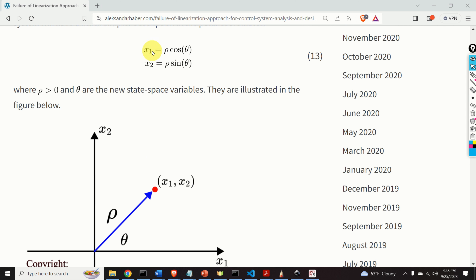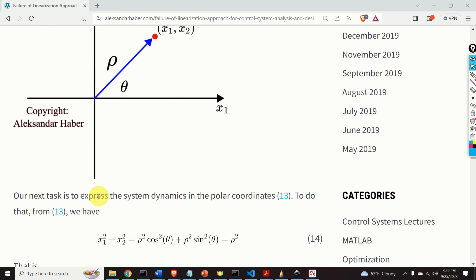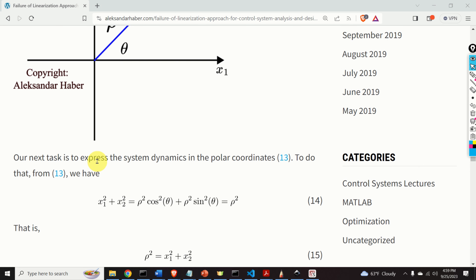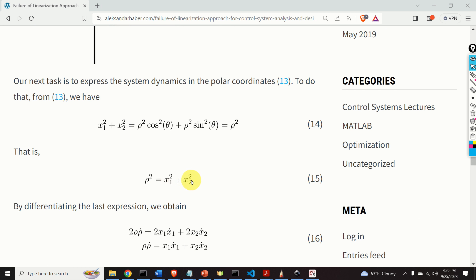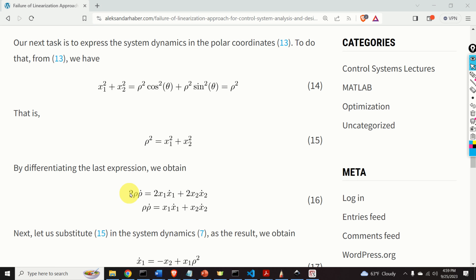Our next task is to represent the system dynamics in polar coordinates. From the simple equation, by substituting the polar coordinates, we obtain that rho squared equals x1 squared plus x2 squared. By differentiating this equation, we obtain the time derivative of rho squared equals 2 rho rho dot. The time derivative of the right-hand side is 2x1 x1 dot plus 2x2 x2 dot. From this equation, we finally obtain an expression for rho dot.